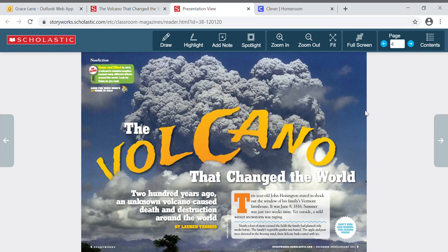Hi, you guys. Today we are going to be reading The Volcano That Changed the World. This is in your StoryWorks magazine, so go ahead and find that. It should be in your reading folder, and this starts on page 4. Just like we do in class, I'm going to be reading it out loud to you so you can just follow along in your magazine.